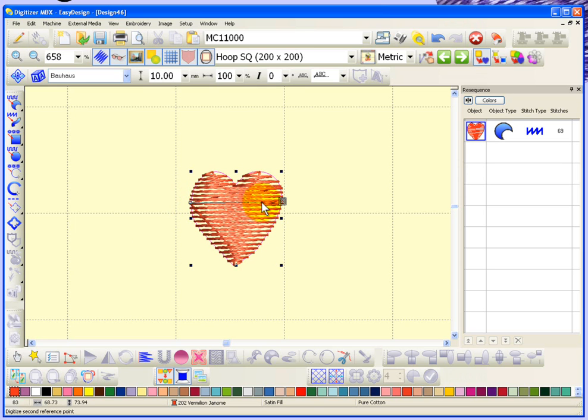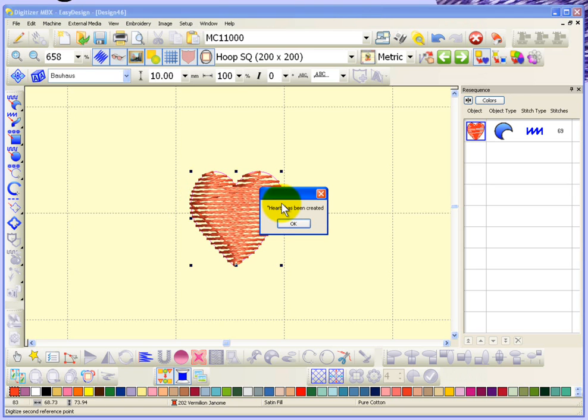One, two, enter. And it says heart has been created. Okay, great.